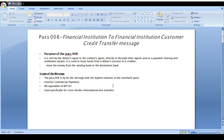The purpose of the pacs.008 message is to transfer funds from one financial institution to another without any manual intervention. The parties involved in pacs.008 are: debtor, debtor agent, instructing agent, instructed agent, creditor, and creditor agent.